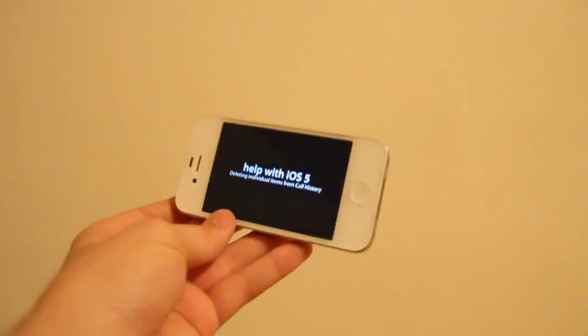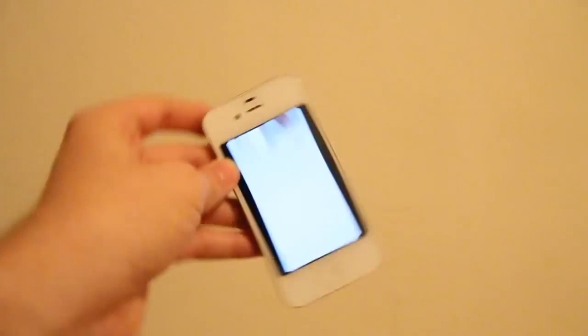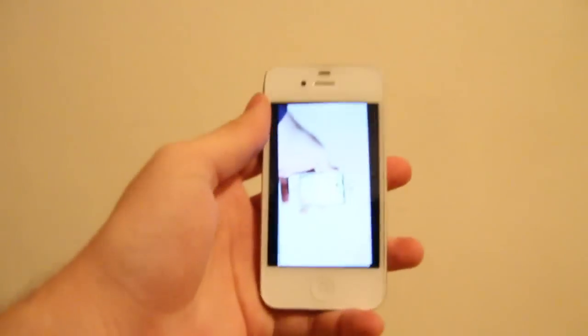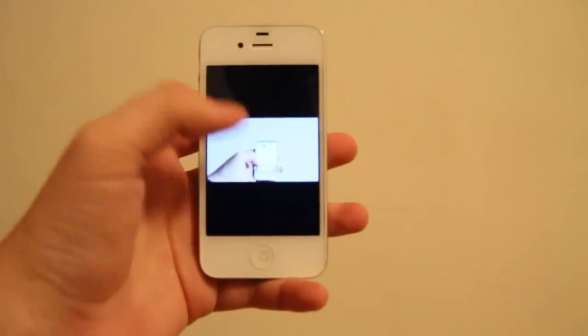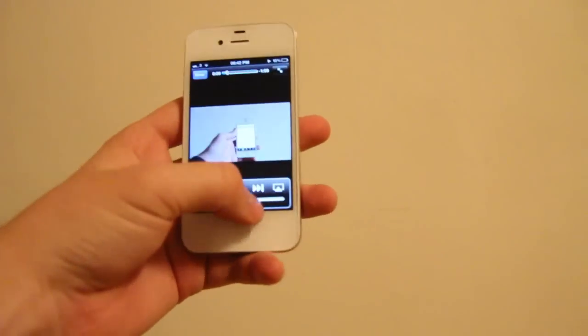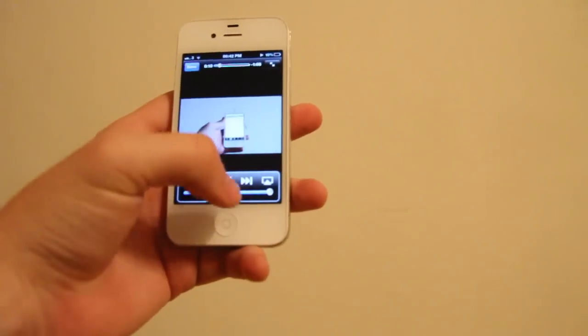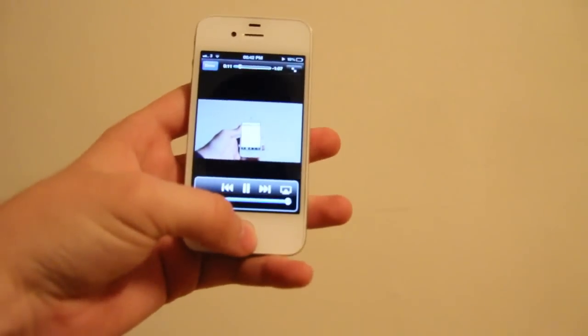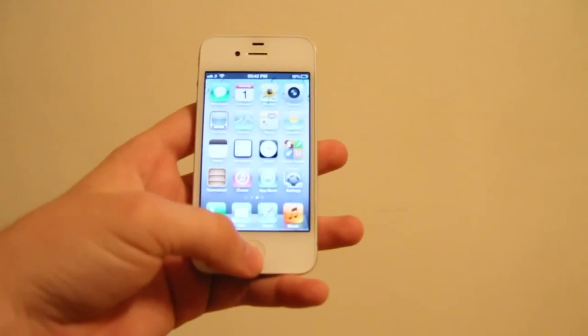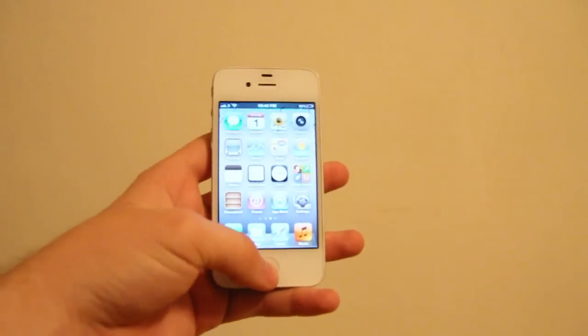Alright, so it started to play. There we go. Let's switch to the side. Okay, so now what I'm going to do, you can hear it's playing in the background, so I'm going to hit the home button. And it stops playing.